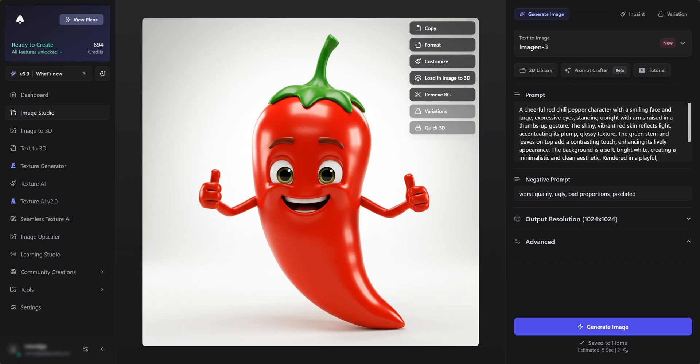Now that we have our desired result, let's use the Load into Image to 3D option.